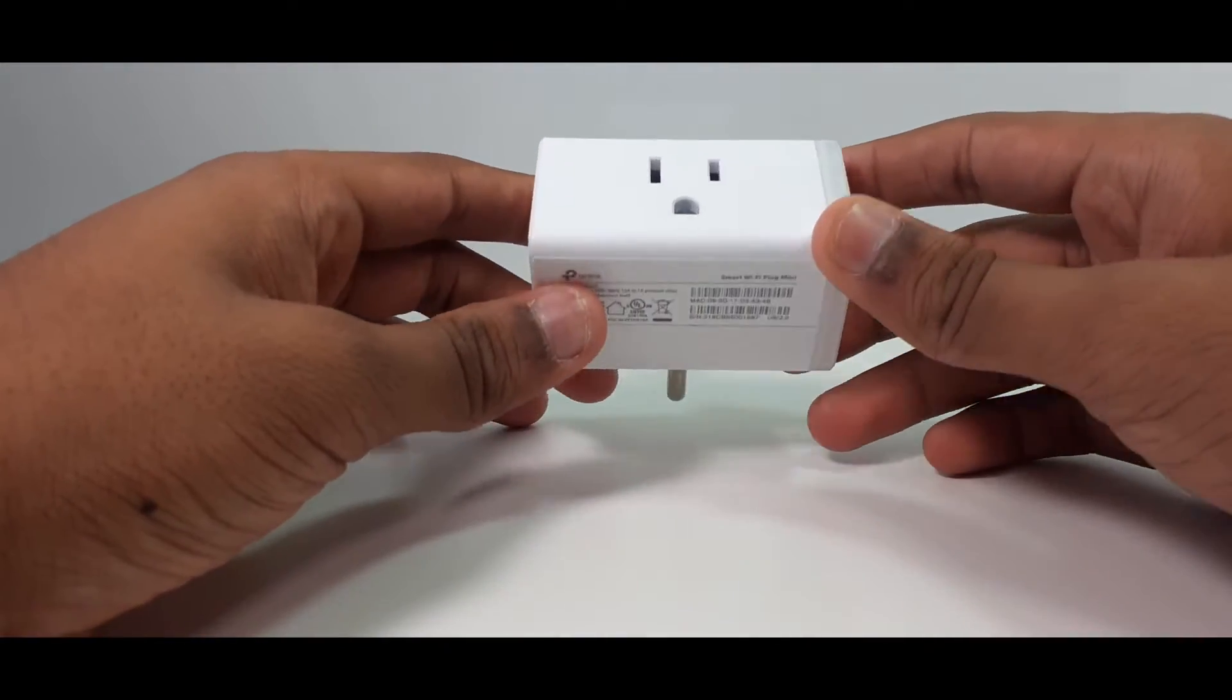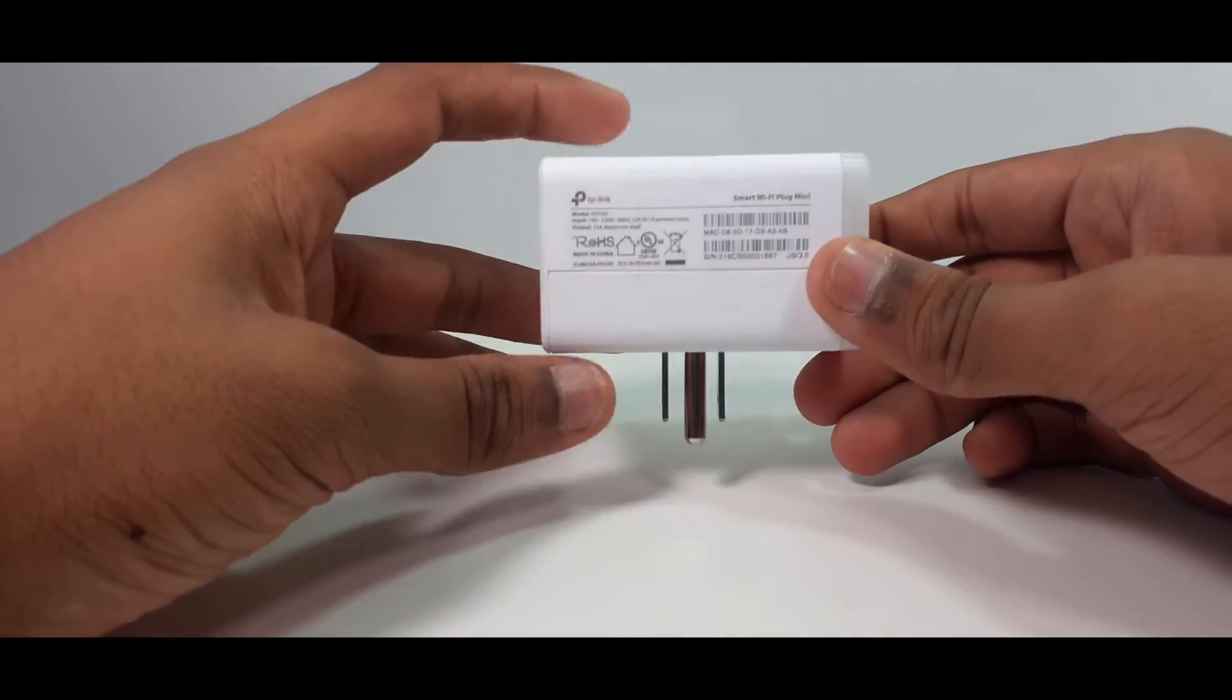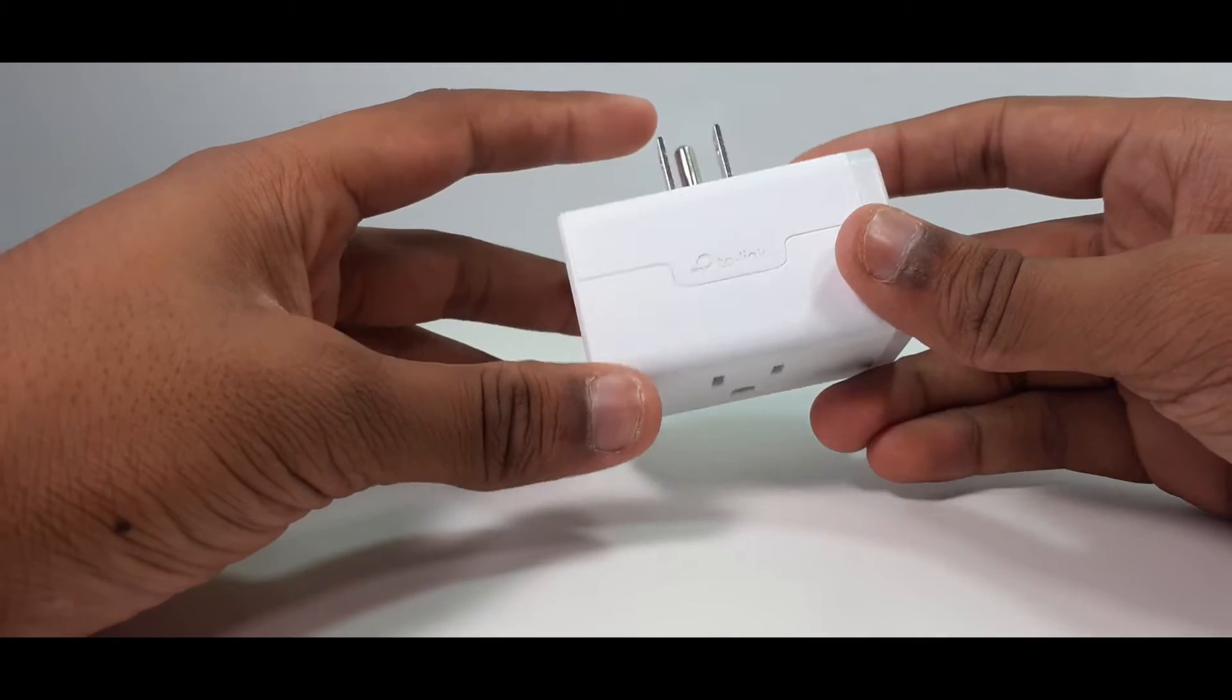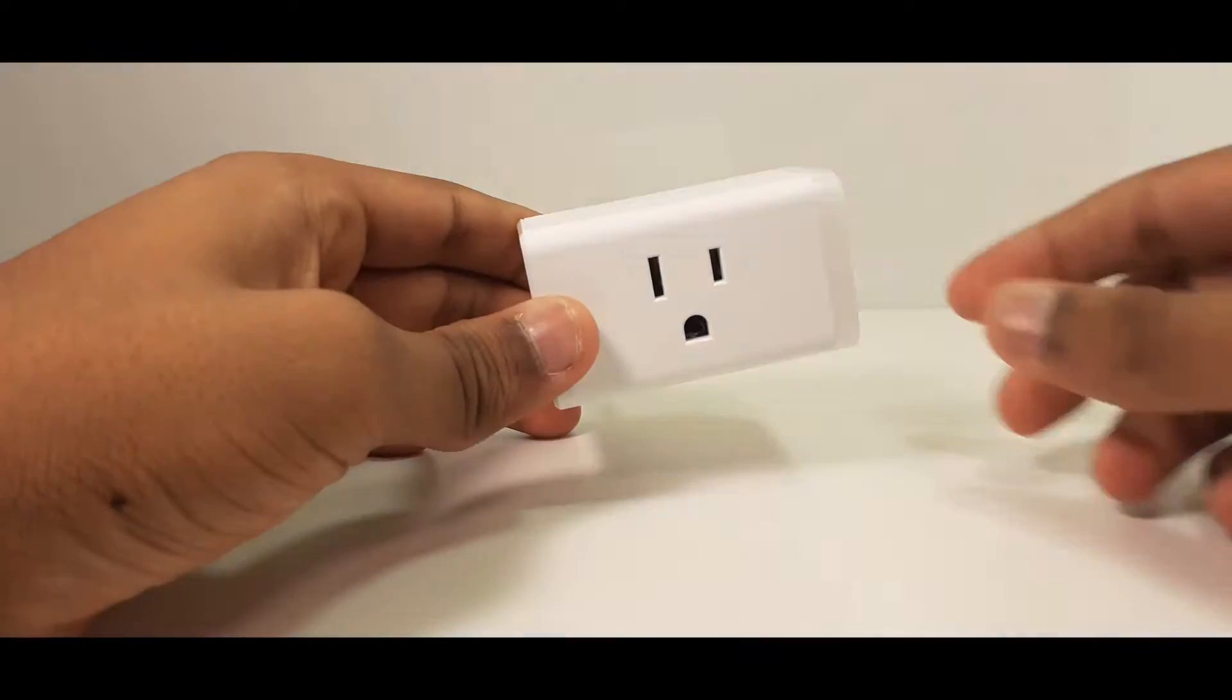Today I'll be trying out the TP-Link Kasa Smart Plug. Let's get into it.